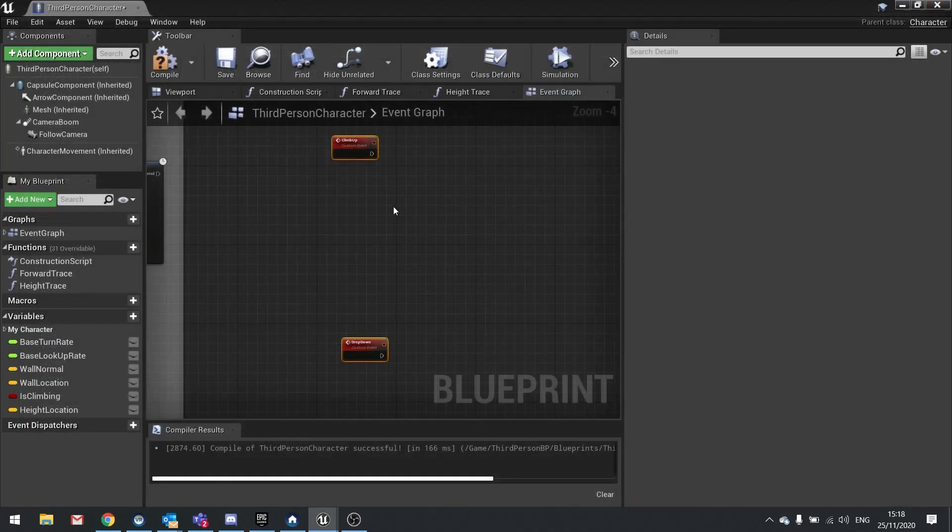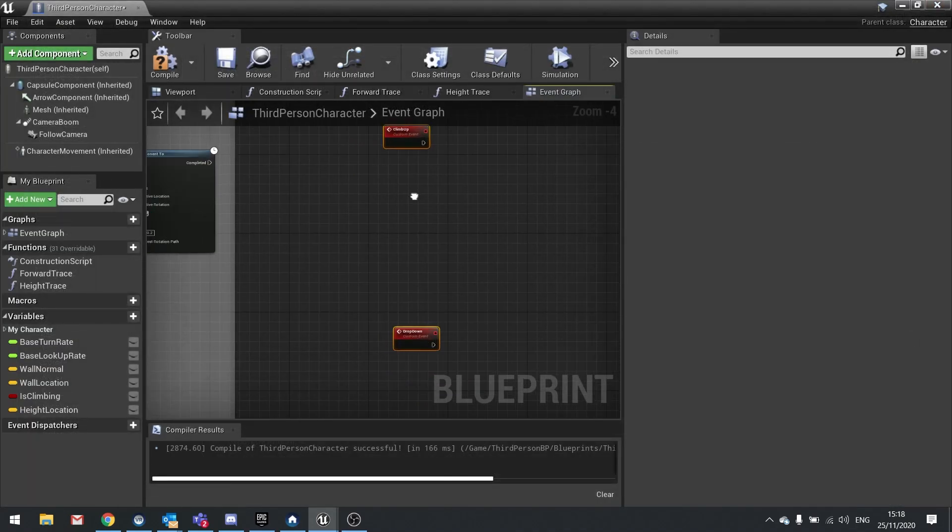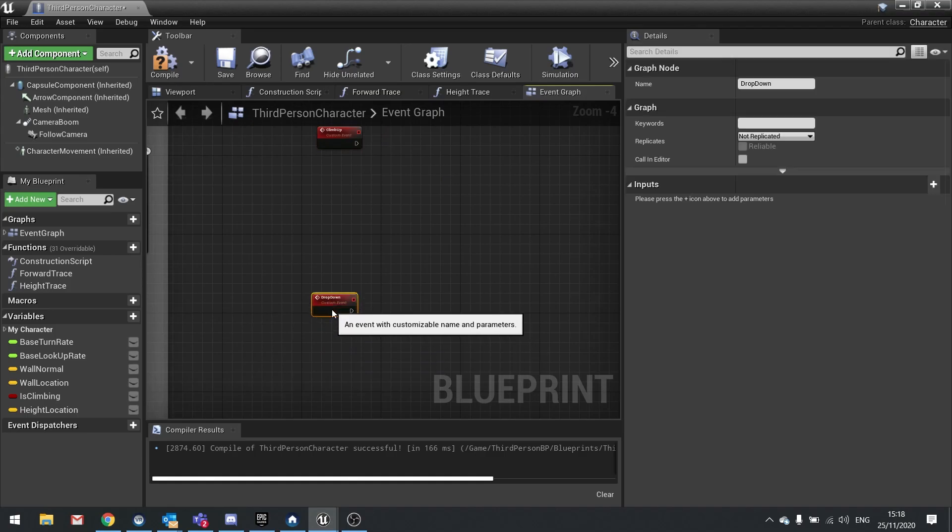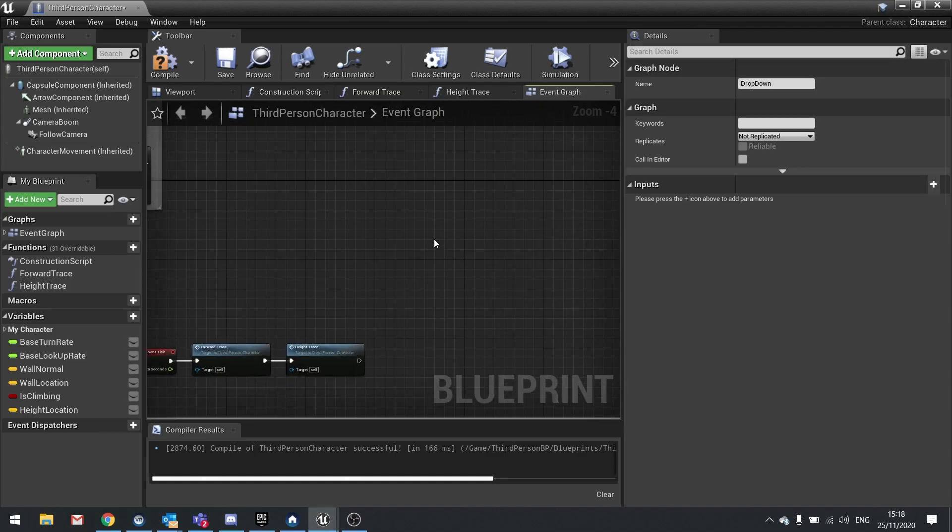We're going to make another action mapping and we're going to do drop down and this will be using S on the keyboard and left thumbstick down. Okay and that will do for that. Close that. Go back to your player character and in here we're going to set up the inputs for these two custom events.